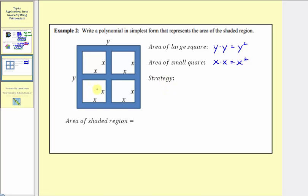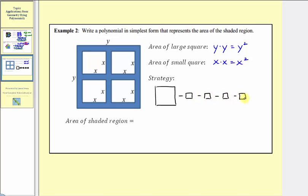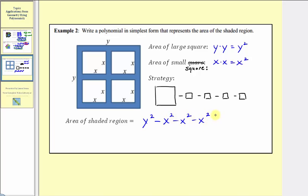Our strategy to find the area of the shaded region will be to find the area of the large square and then subtract the area of the four smaller squares inside. We know the area of the large square is y squared, so the area of the shaded region is y squared minus x squared minus x squared minus x squared minus x squared. Because we're subtracting this area four times, we can write y squared minus 4x squared, which is what we get when we combine like terms. All the coefficients here would be negative one, so this simplifies to y squared minus 4x squared.